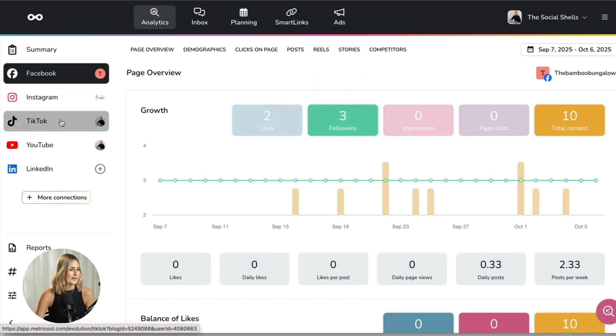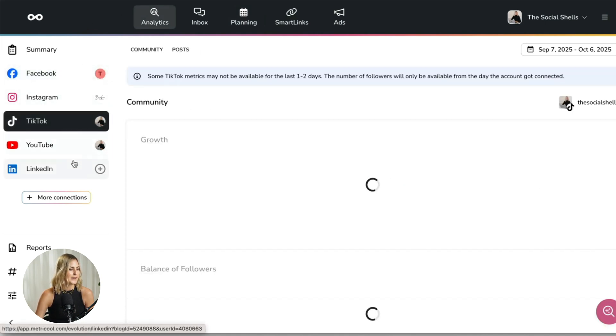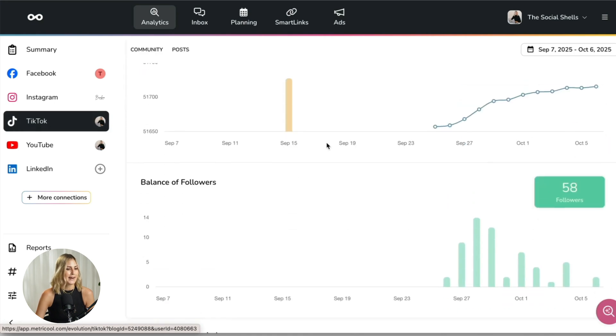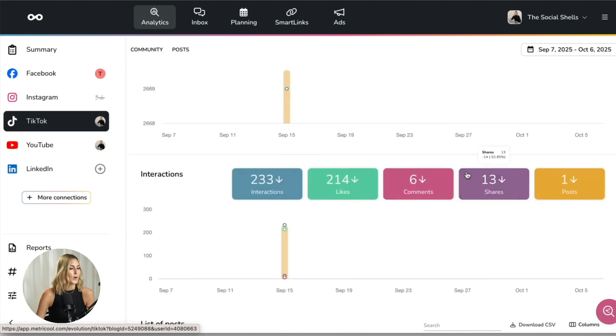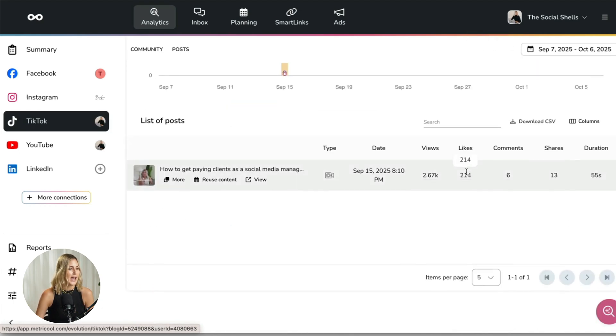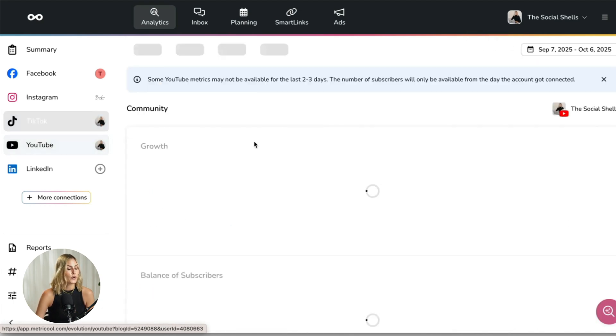I still see so many people doing manual analytics, and you're wasting hours in your work week. You can just create a report in Metricool, add your logo so it's branded, and send it to your client. I'm now in the analytics section where I have all my connected accounts. I can check analytics from within this dashboard, see what went well and what didn't, and get a detailed overview for each platform.